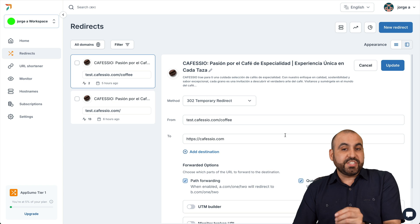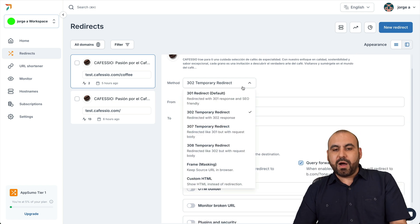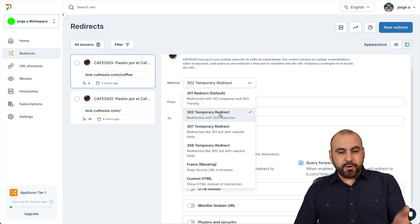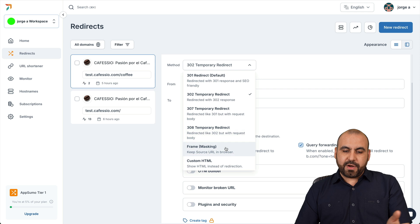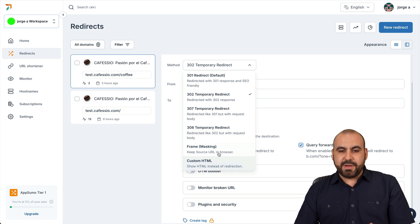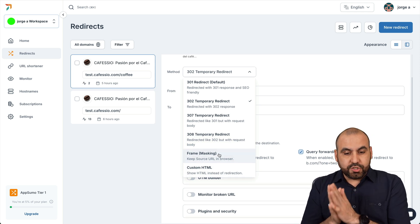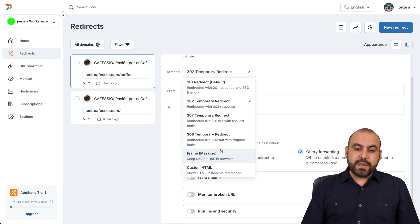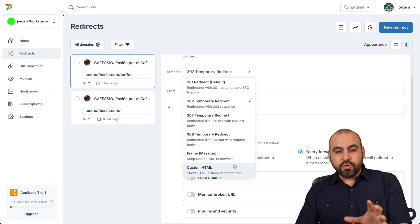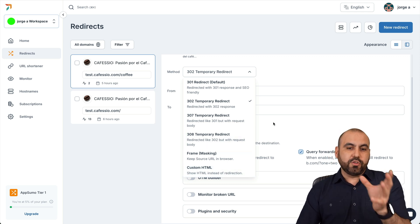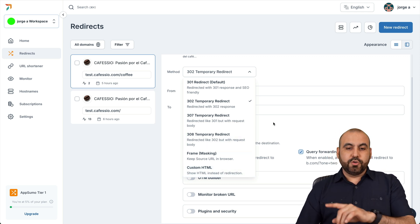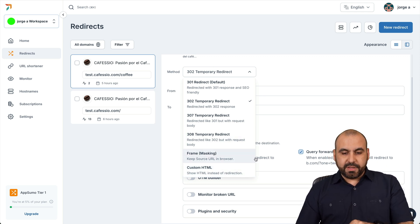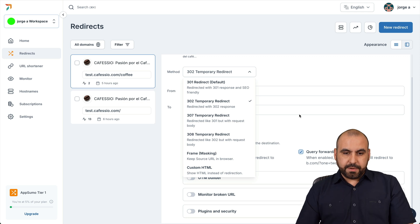So it gives us a lot of options here to do the redirection. When you set up one of these redirections, you have available options. So a 301, a 302, 307, 308, frame masking and custom HTML. Depending on your situation, why you want to use this is going to depend on you and why you want to do that forwarding. So you have all these options available for the methods of forwarding.